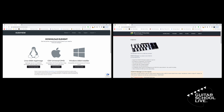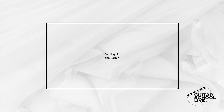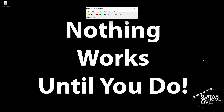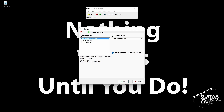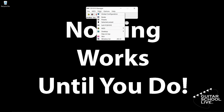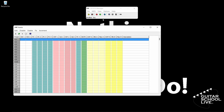Let's begin by first setting up and programming the FCB1010 to control the Element software. When you open the editor you'll be presented with this screen. The first thing you want to do is make sure your MIDI device is connected to the editor. Click the Options button, then MIDI Devices. From here, choose your MIDI device. After that, click View then Presets — this is where you'll program the FCB1010 to send MIDI messages. Now you are ready to start programming the controller.